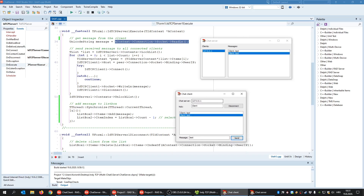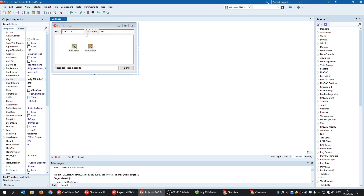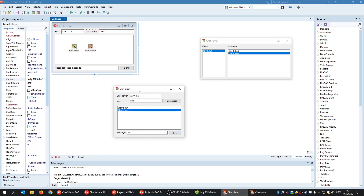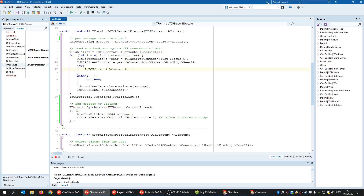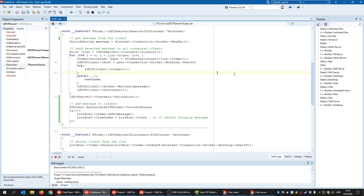In the first chat example you can only chat with one person because you define one host. In the second example, you chat with the central server — you send it a message and it forwards it to everyone in the list using that iteration code.